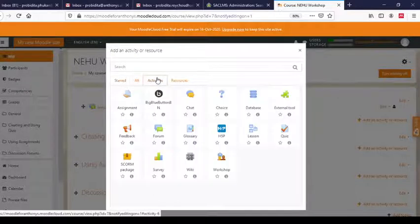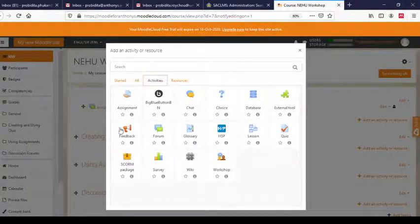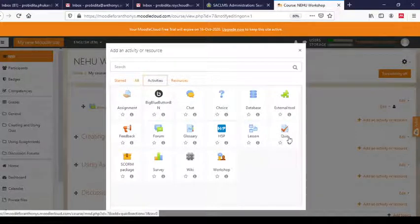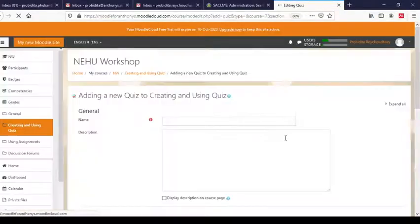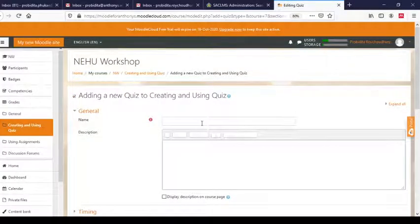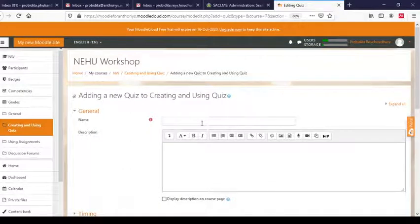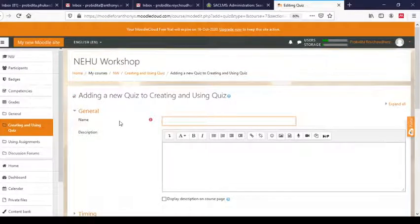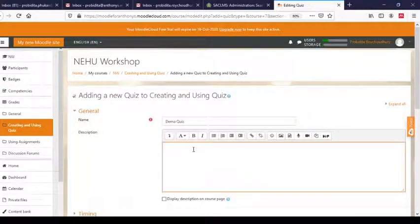We will click on Activities, and you will find all these options. We are going to add a quiz, so we will select Quiz. This page looks familiar — most pages where you are adding any activity or resource will have a similar format. Let me give a name to this; let us call it 'Demo Quiz'.